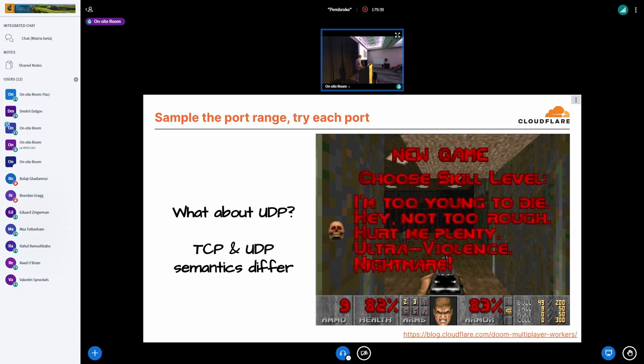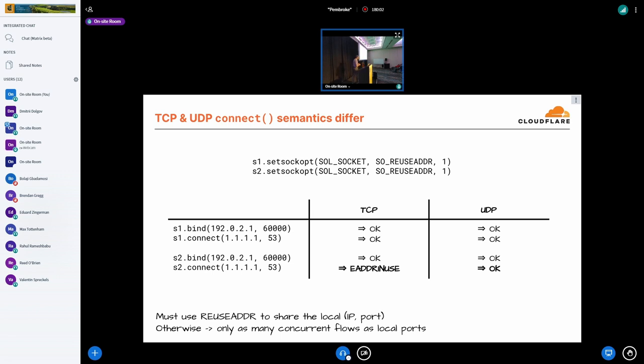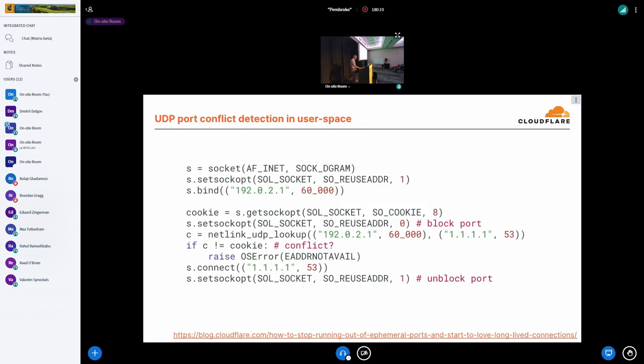So what about UDP? Well, UDP is harder because TCP and UDP semantics for connect differ. So if you are using SO_REUSEADDR on your sockets, then when you try to connect two sockets bind and connect two sockets to the same four tuple, TCP will report a conflict when there already is an existing socket that uses the four tuple. However, UDP, on the other hand, will happily create two sockets that are bound and connected to the same four tuple. How can we work around that? Well, we have this beautiful hack that Marek came up with and I really tried to prove that it is racy but it doesn't seem so.